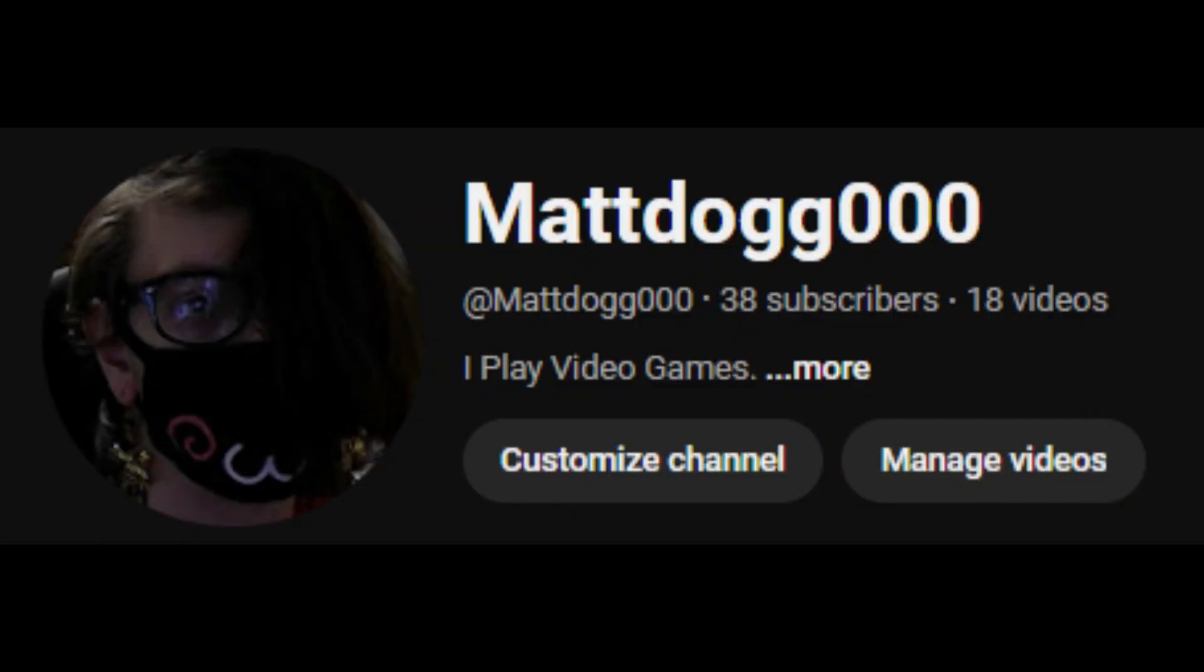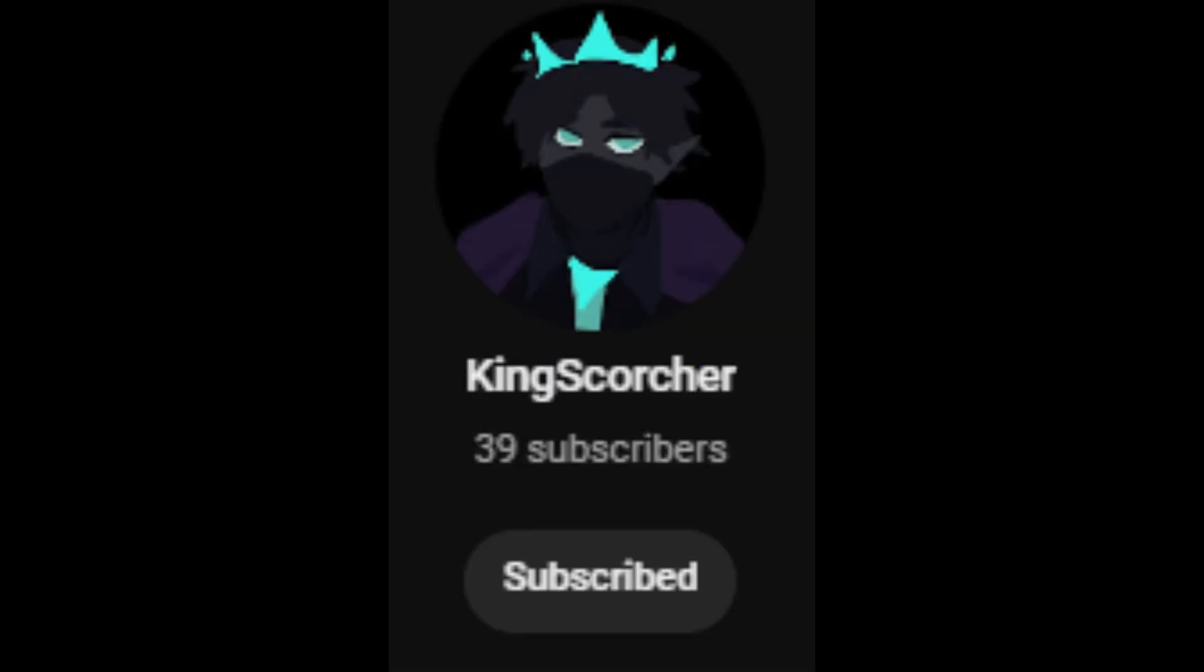Anyways, you guys should like and subscribe so I could reach 40 subscribers before this King Scorcher fella. Thank you.